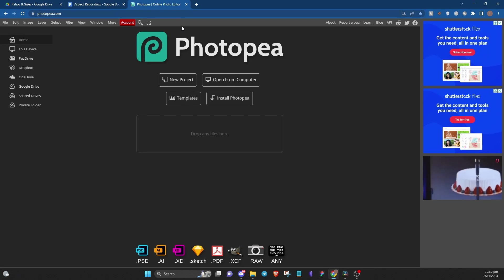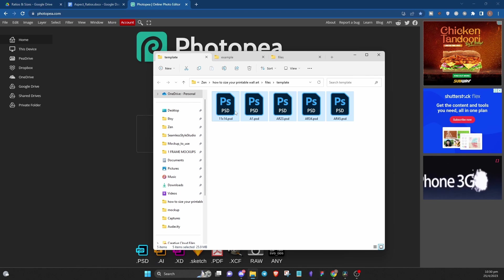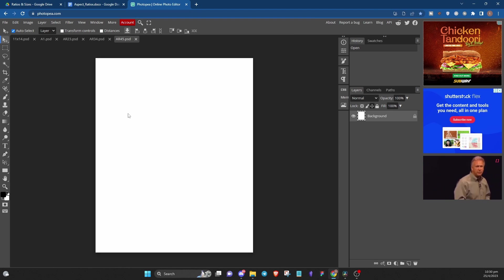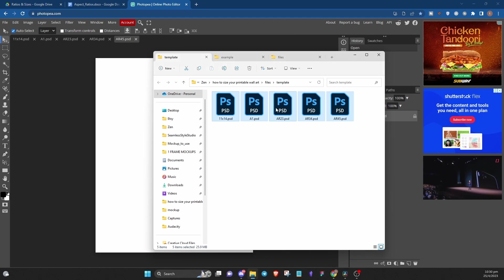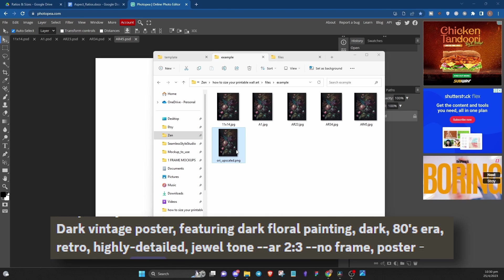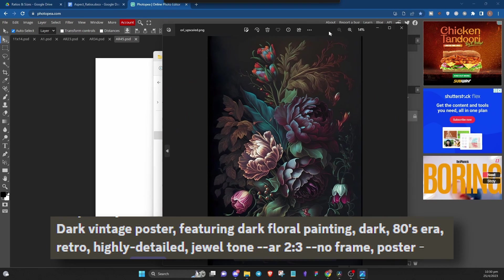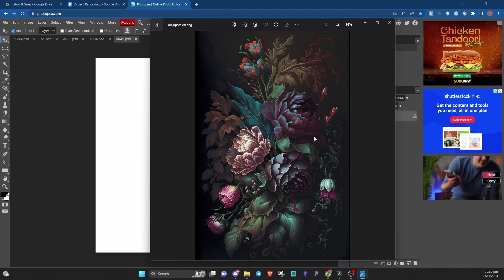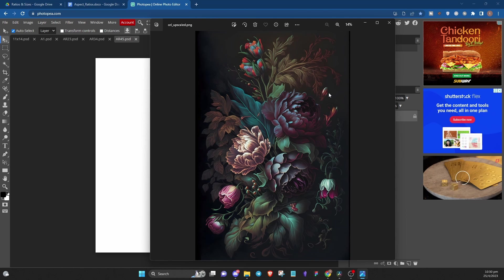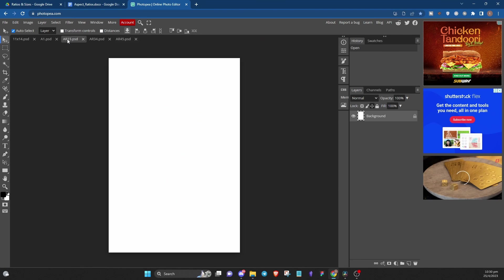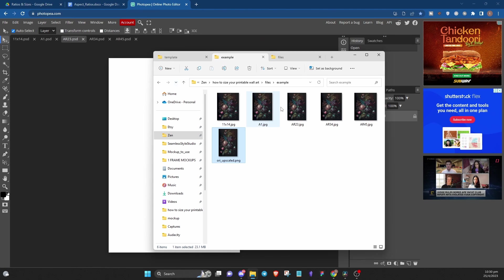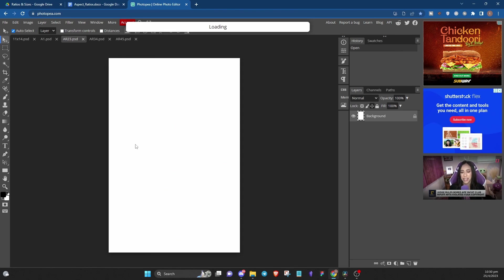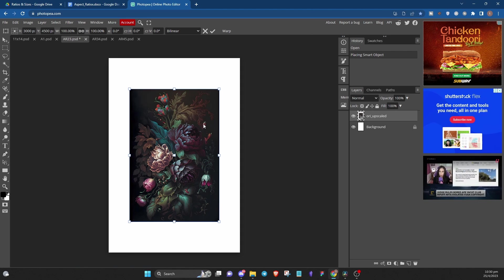So to open them, head over to photopea.com, highlight all the files and drag it into Photopea like this. This will automatically open up all the files for you. Okay, so for the first example I'm going to use this image that I've created in the aspect ratio 2 by 3, which I've generated using Midjourney AI. I usually create the art in 2 by 3 ratio since that's the most popular size for posters or wall art. Let's start with the 2 by 3 ratio file.